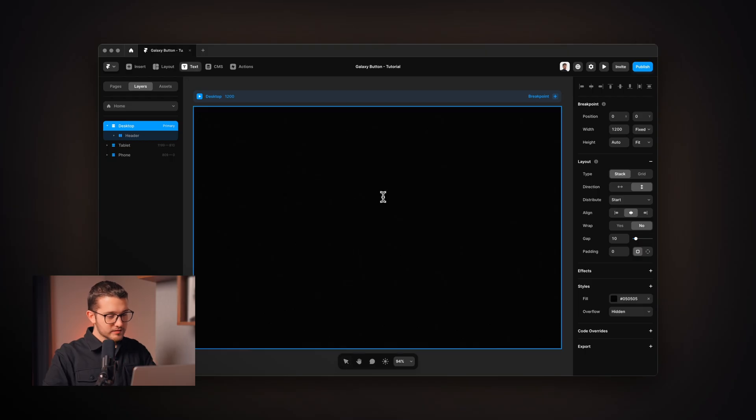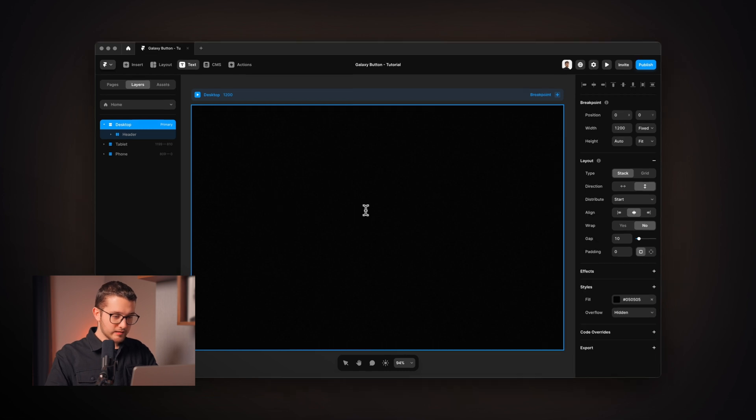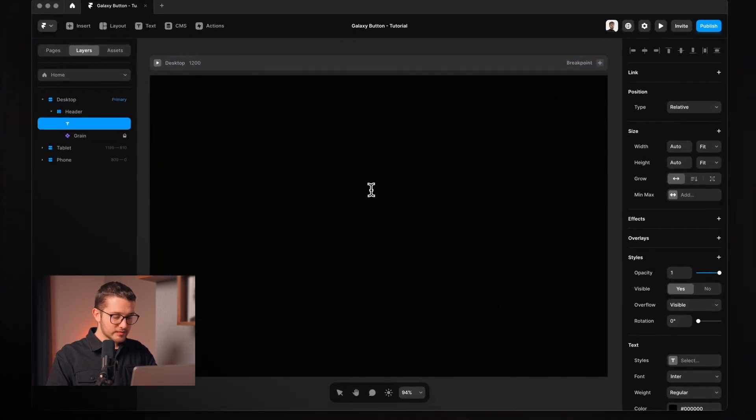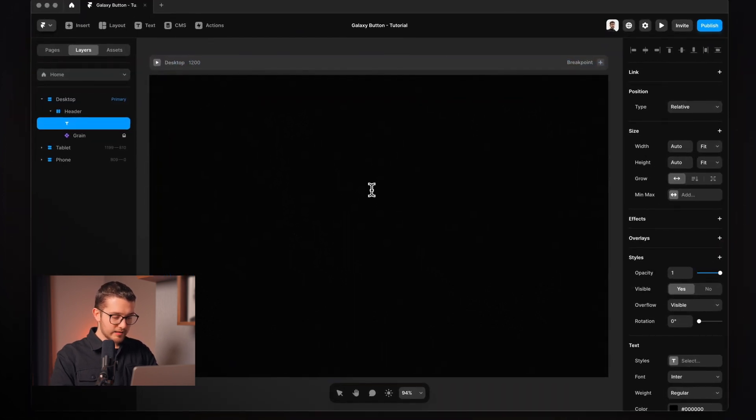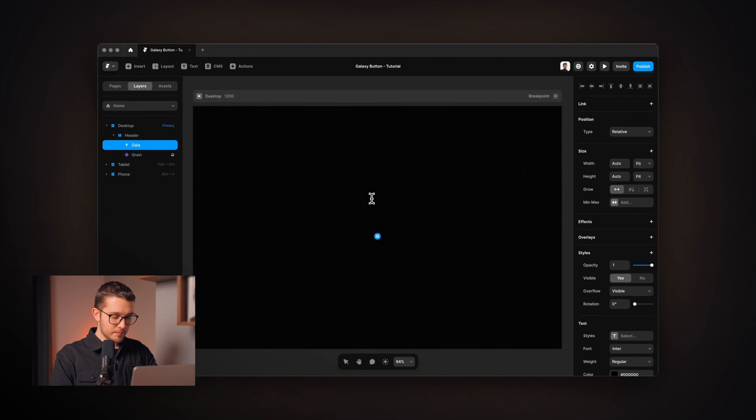So here we are in Framer and I'm going to get started as soon as possible because I memorized all the hex color values and I don't want to forget them. I'm going to start by hitting T on my keyboard and then clicking on the canvas and then writing galaxy button.